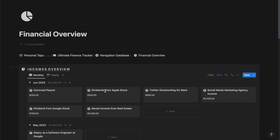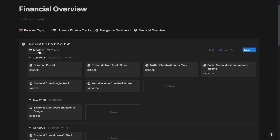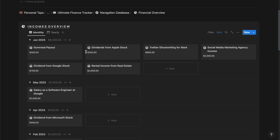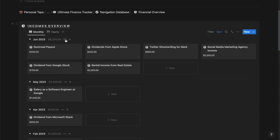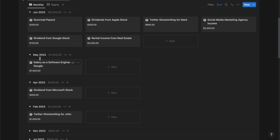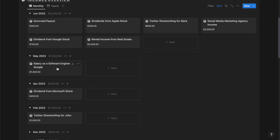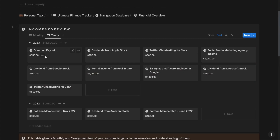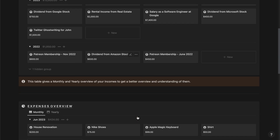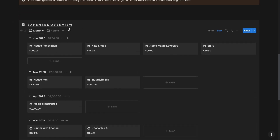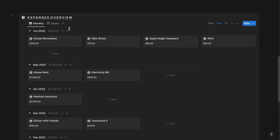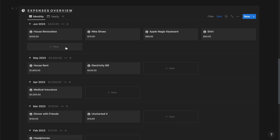Then we have the financial overview section. From here you can manage your incomes overview based on monthly or yearly. If I click on the monthly tab I should be able to see incomes generated on a per month basis — so for June 2023 these are the incomes, May 2023 this, and so on. If I click on the yearly tab I can see all incomes per year, such as 2023 and 2022. If I go down I should be able to see a similar section for the expenses overview, also based on monthly or yearly.